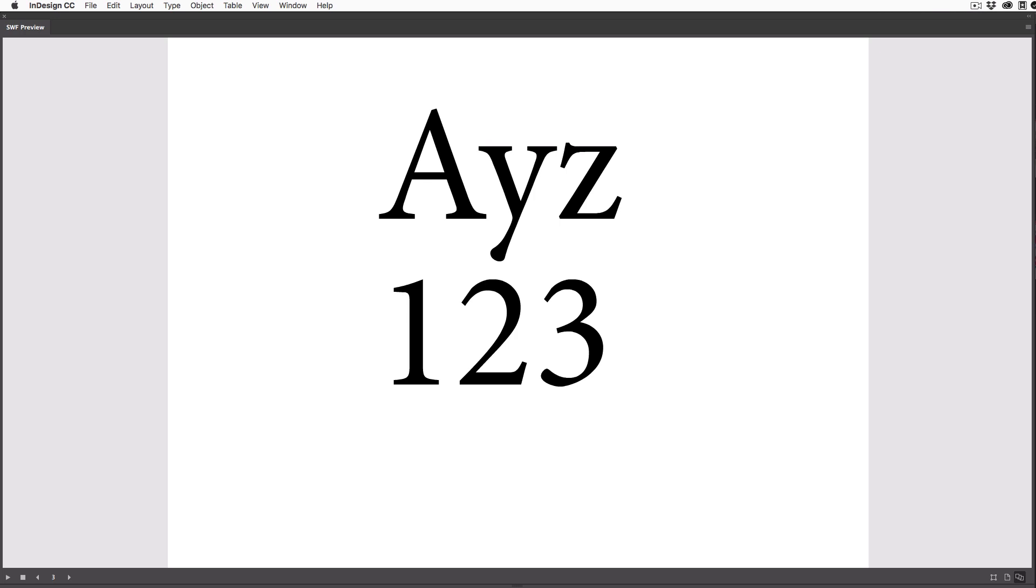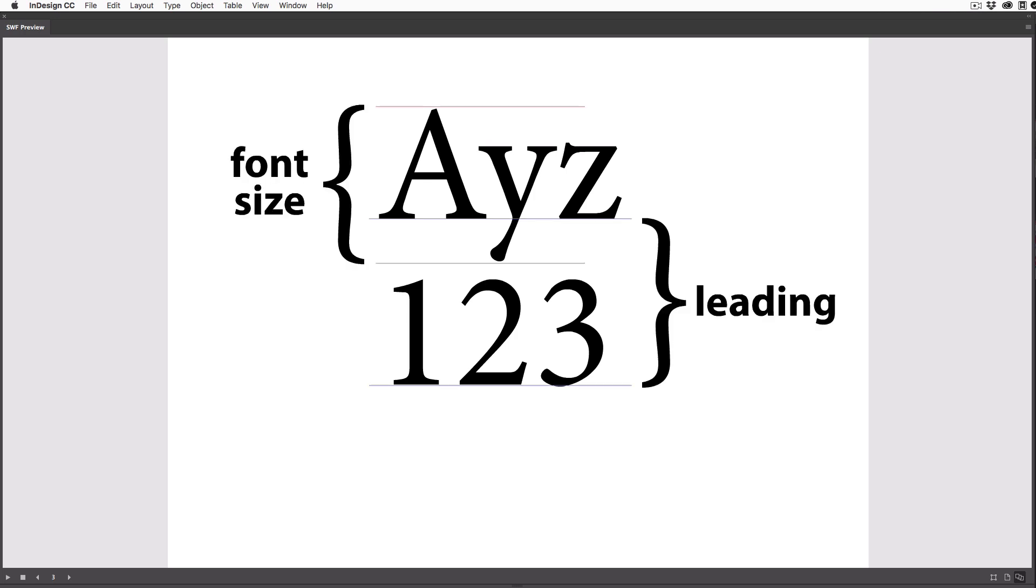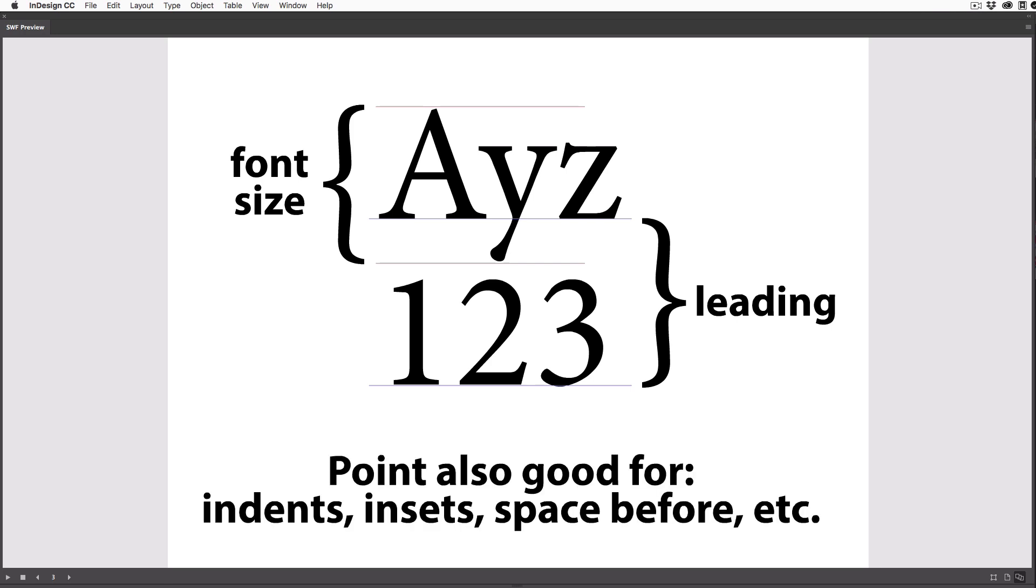In fact, almost all programs use points to measure font sizes and leading, or line spacing. And because leading is defined in points, it's often also helpful to spec other typographic settings in points too, such as margin indents or space before or after paragraphs.